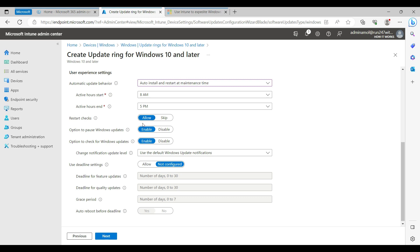For 'Allow pause updates,' I don't enable this — I don't allow end users to pause updates, because they would just skip them for the next seven days and then workstations fall out of compliance. I always disable that option so end users cannot stop Windows Update. For 'Check for updates,' I keep this enabled so that as an admin I can log into a workstation and manually check for updates when troubleshooting.